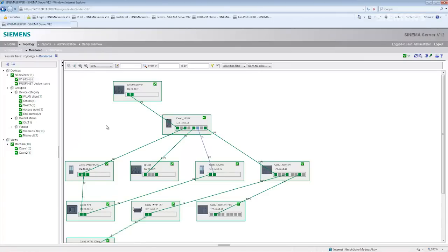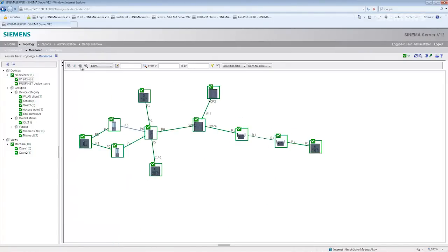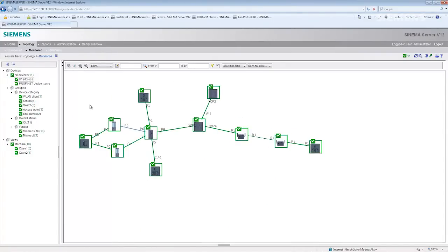What I cannot see in this view is that we are dealing with a redundant ring. I can visualize redundant rings and other network structures far easier in the following representation, the so-called icon view.